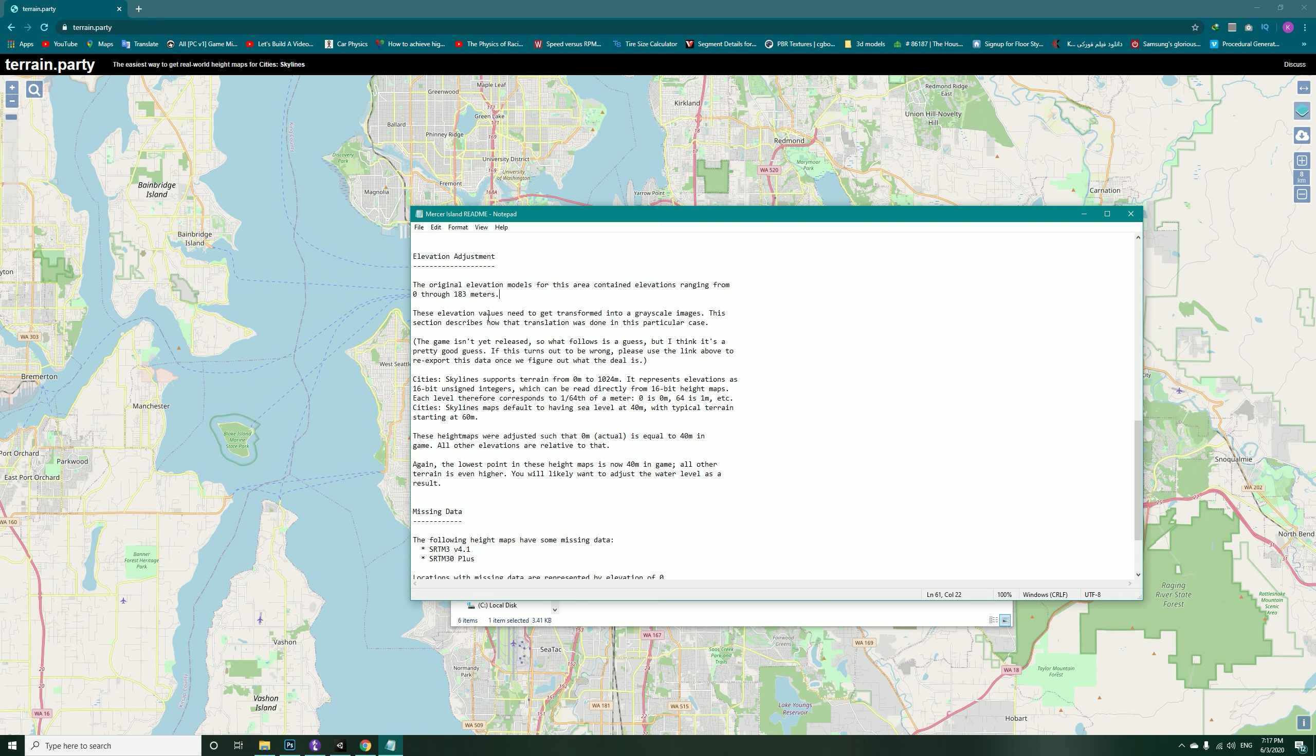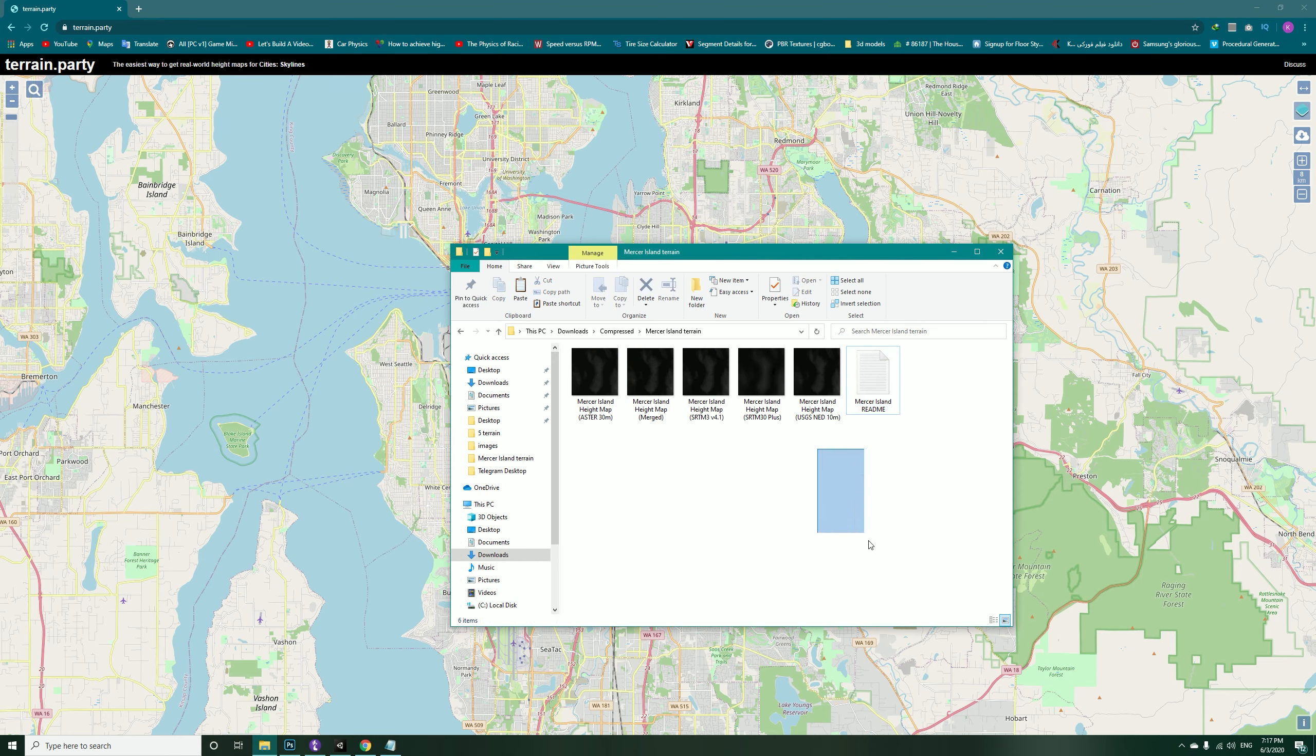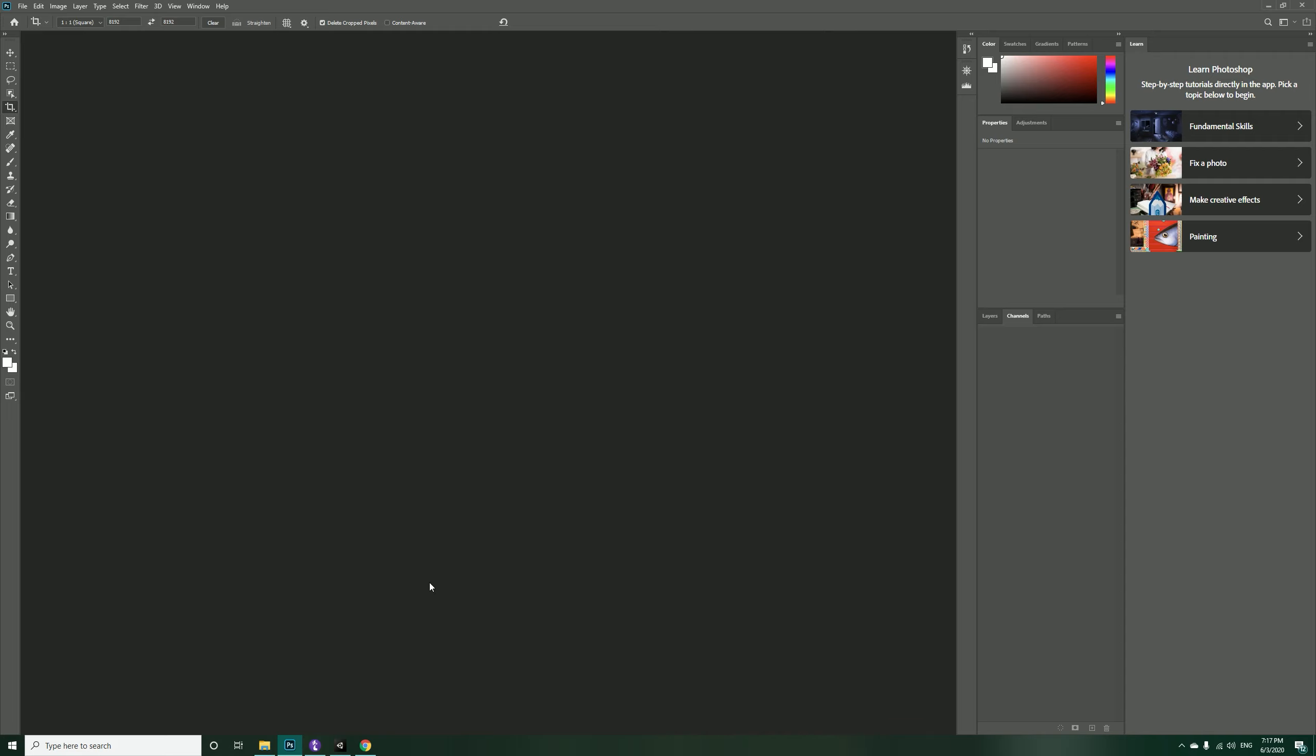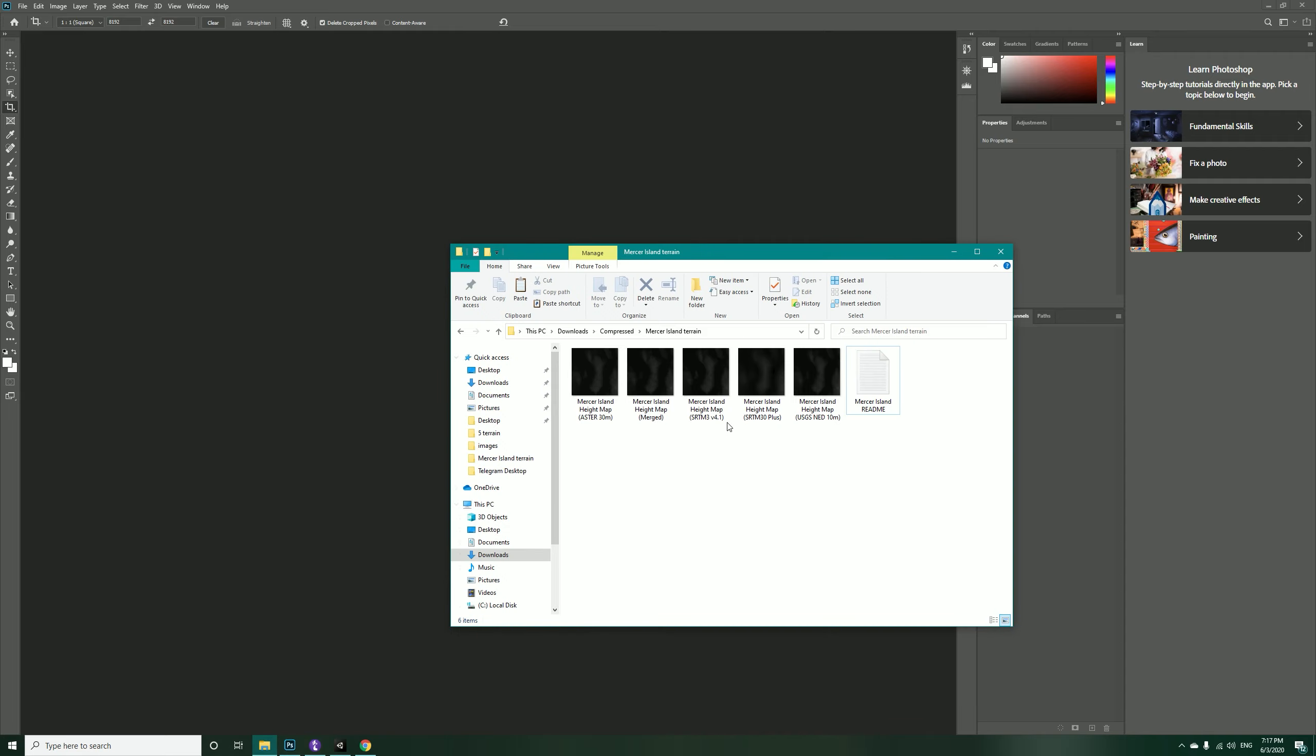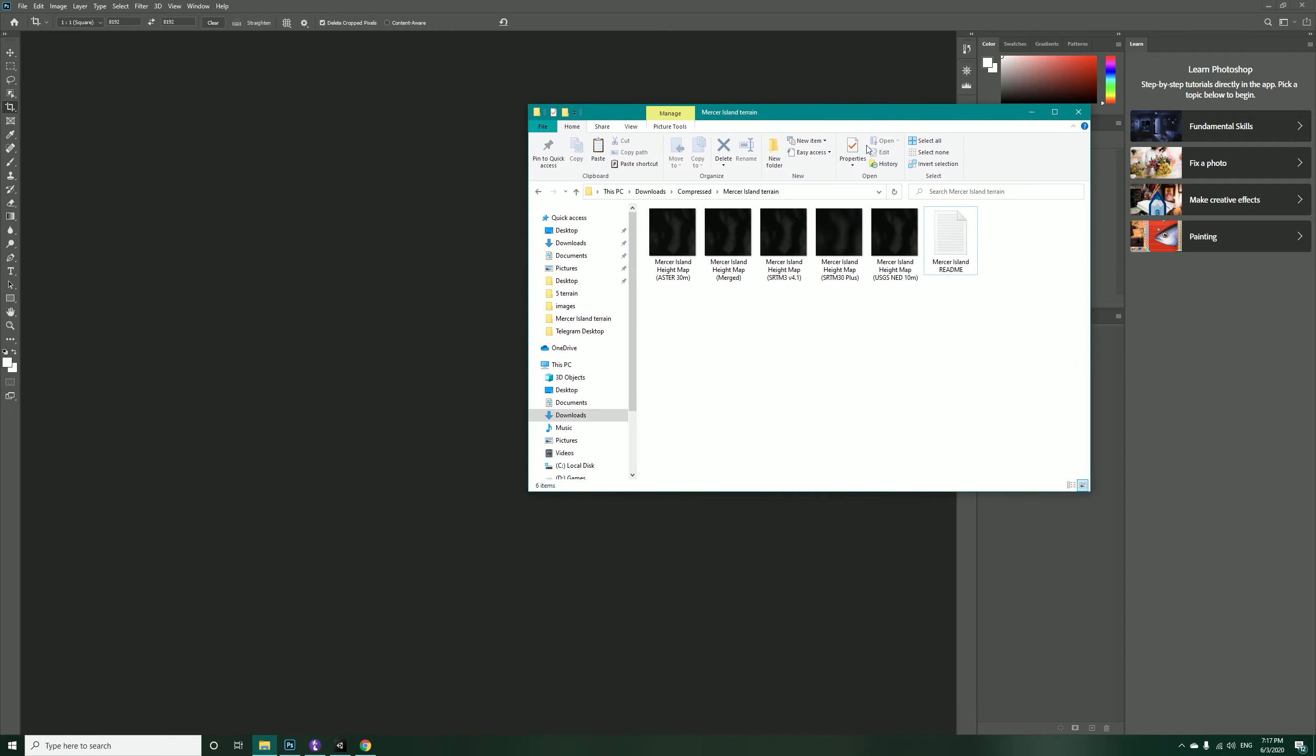Now that we have the height maps, let me just close this notepad. I have my Photoshop ready in here. This is for the last one so I'll just close it. Now let's take the Merged height map into Photoshop.